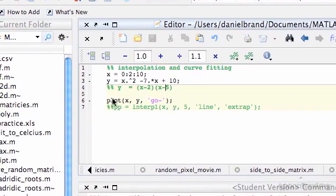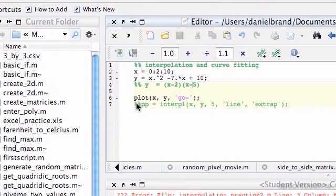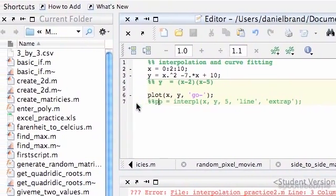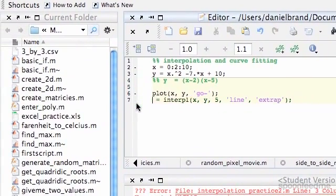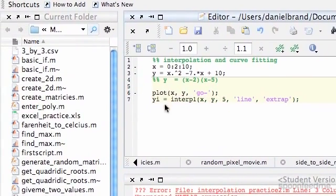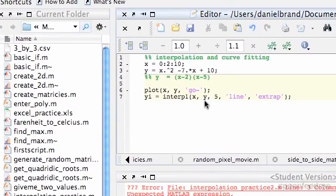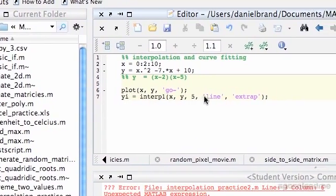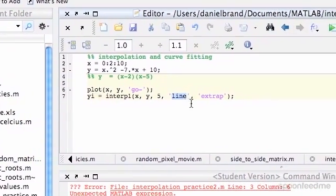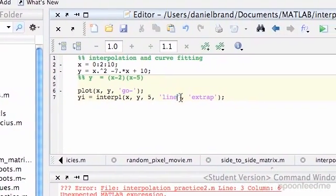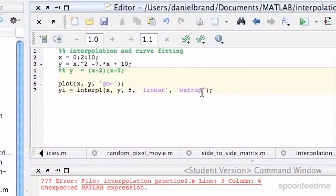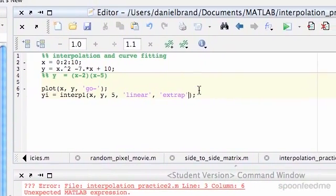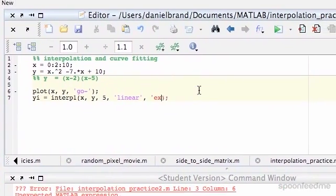So if we do this, call it yi, and then if I do linear, don't worry about extrap.